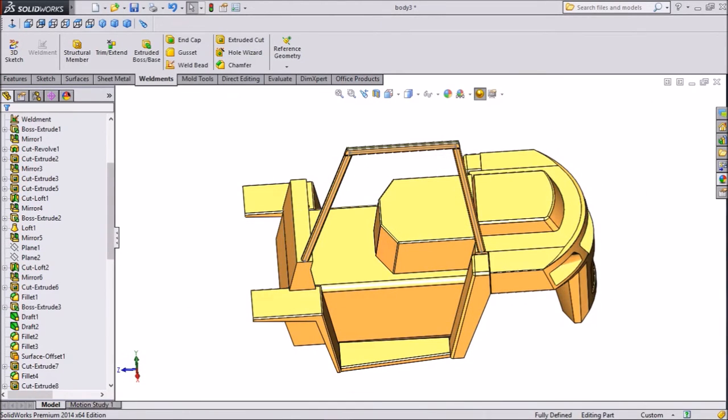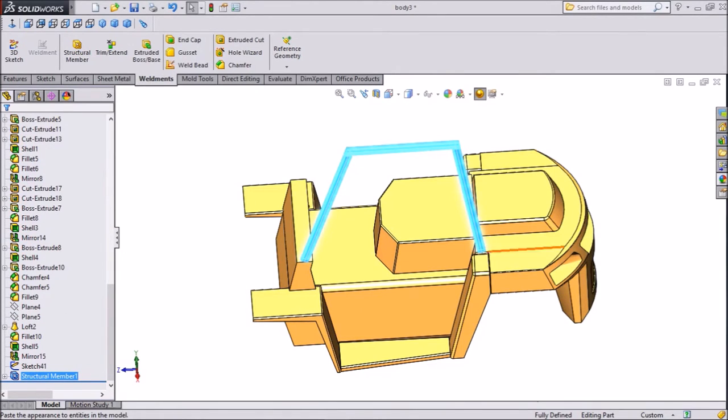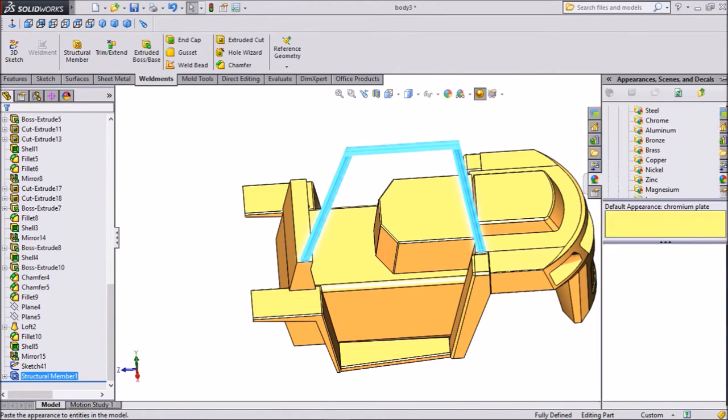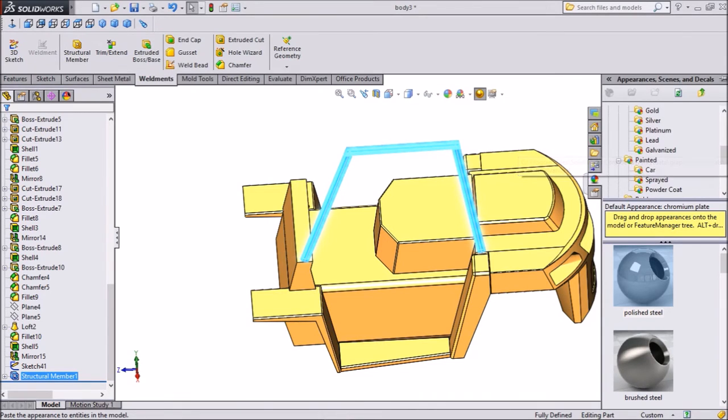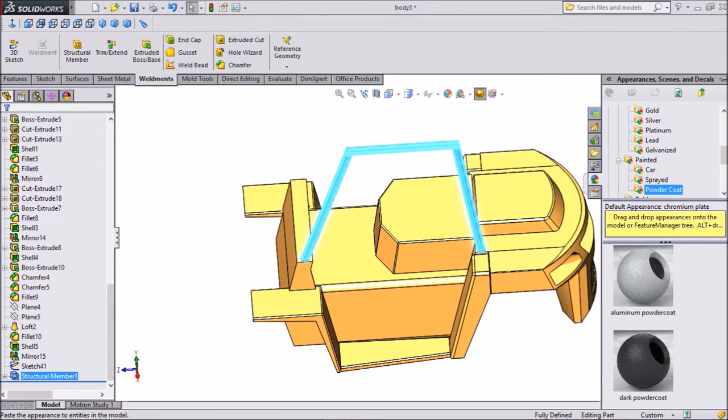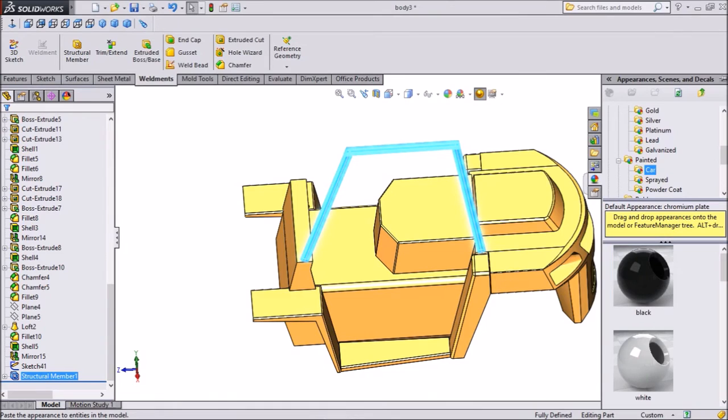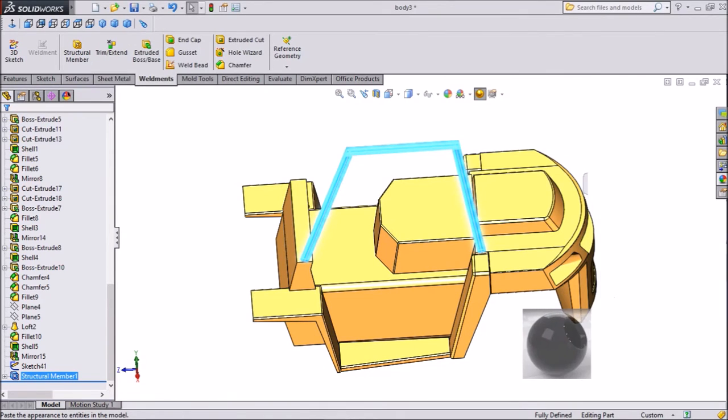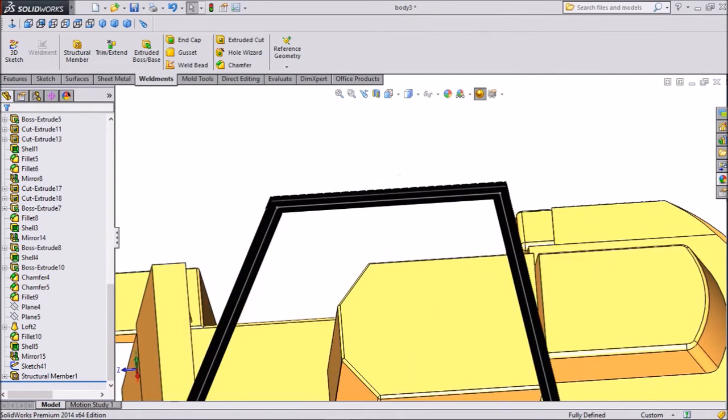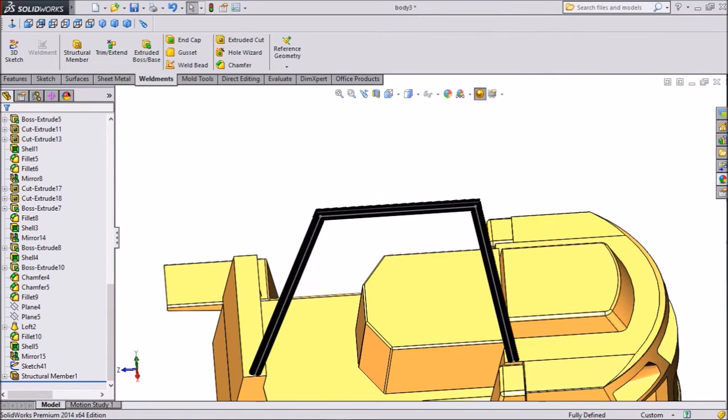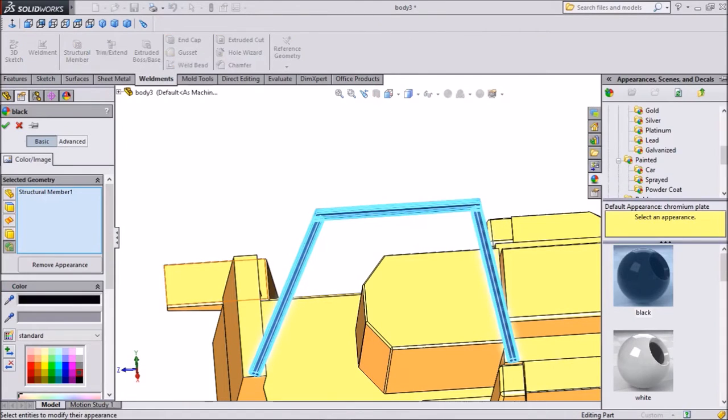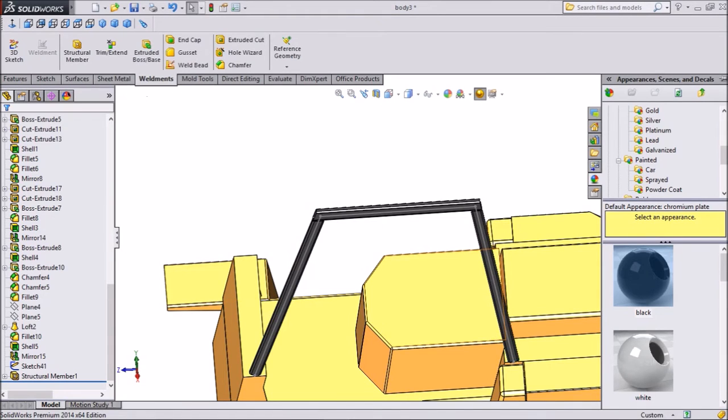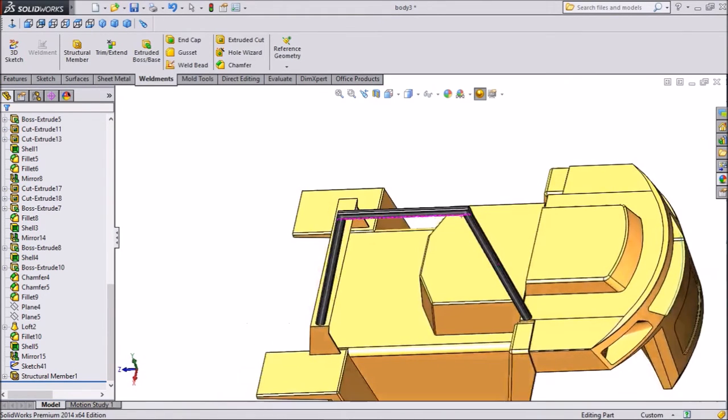Now click okay. We will assign color. Select structural member, choose paint. We will assign black, but this too much dark. So again structure, choose paint, this middle. Here this paint is better.